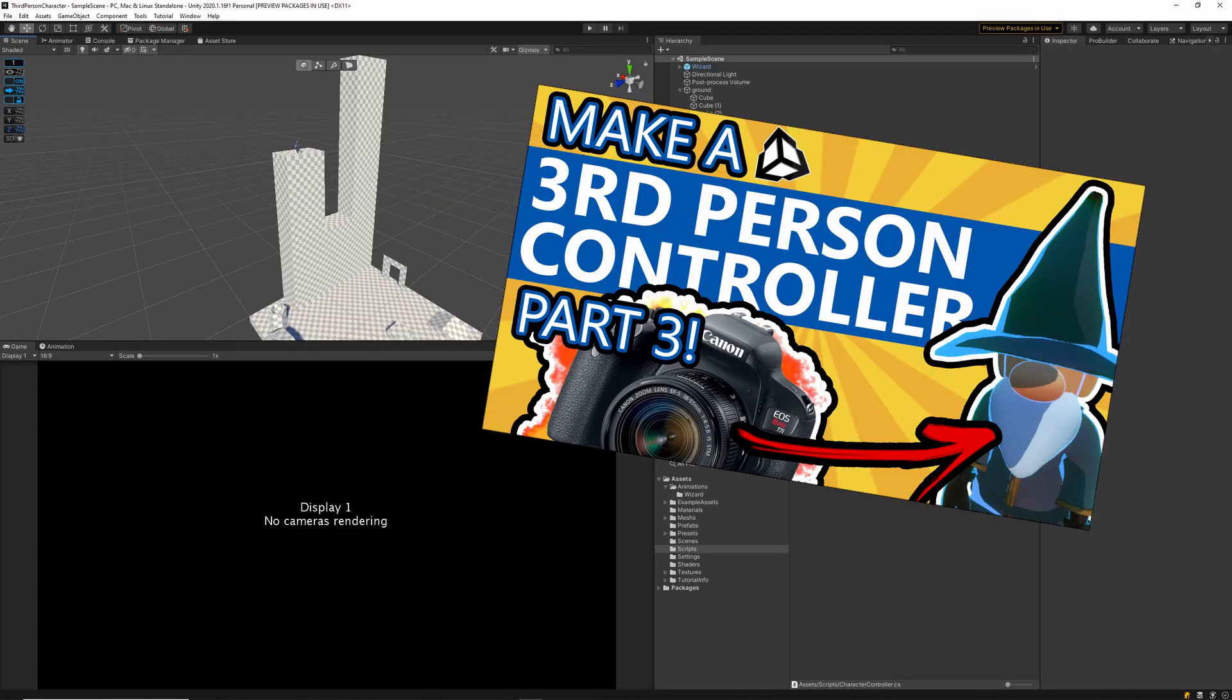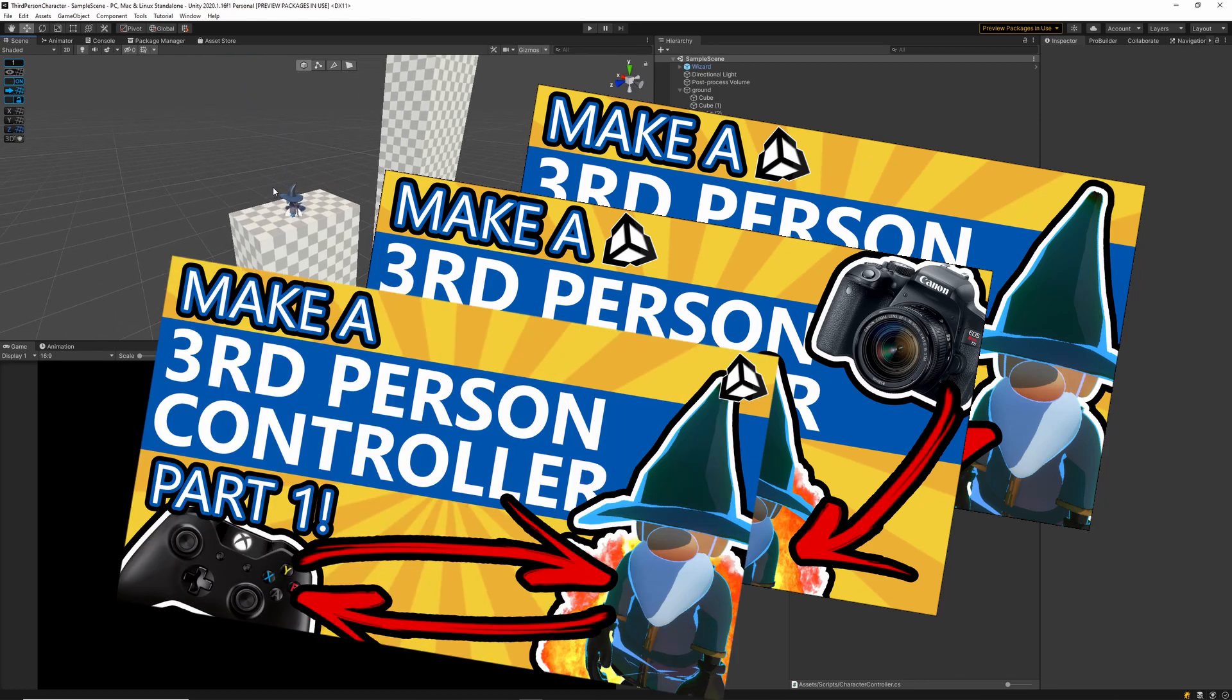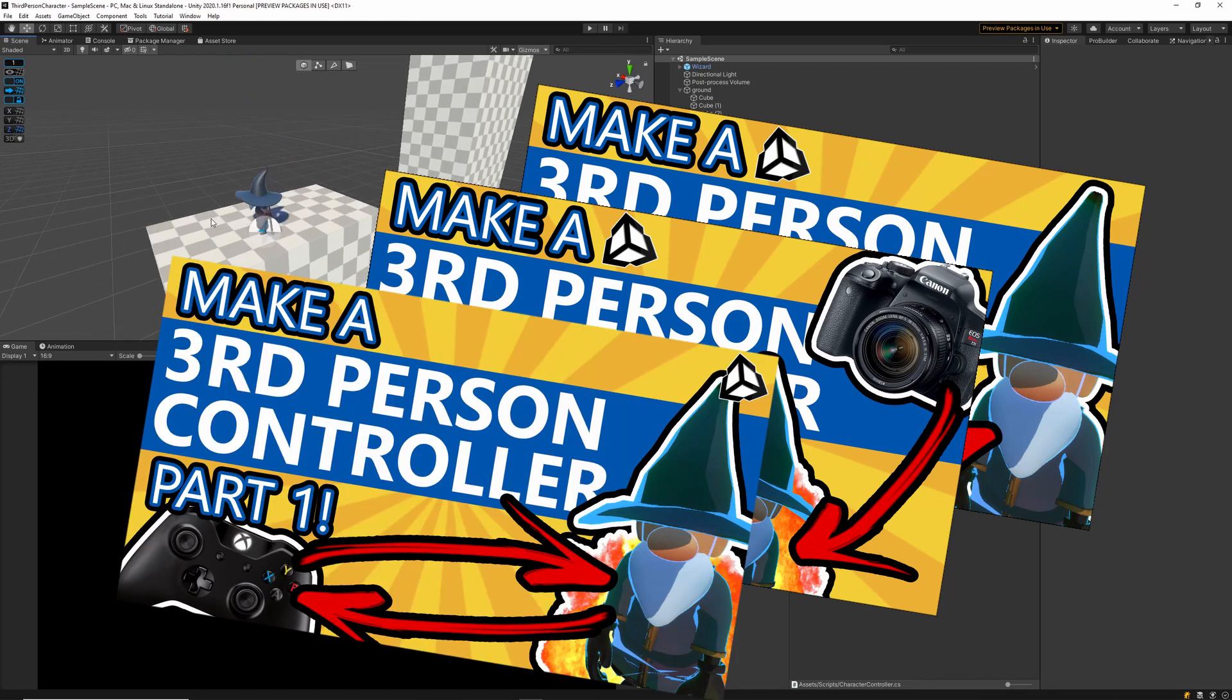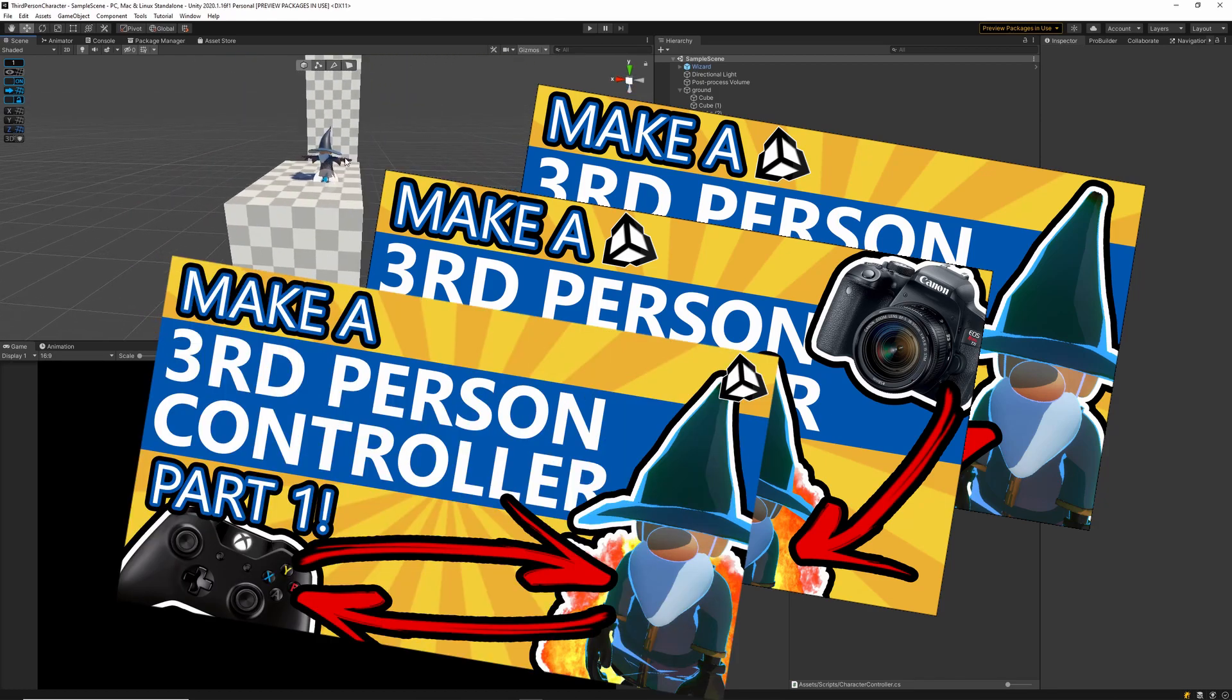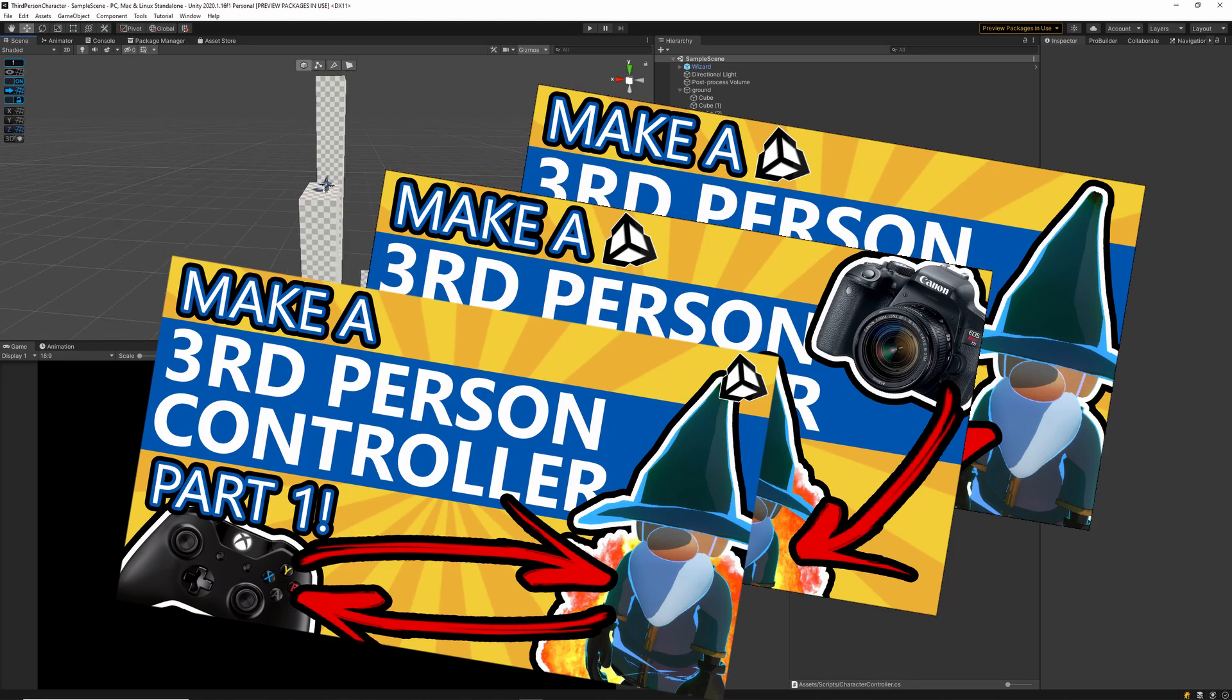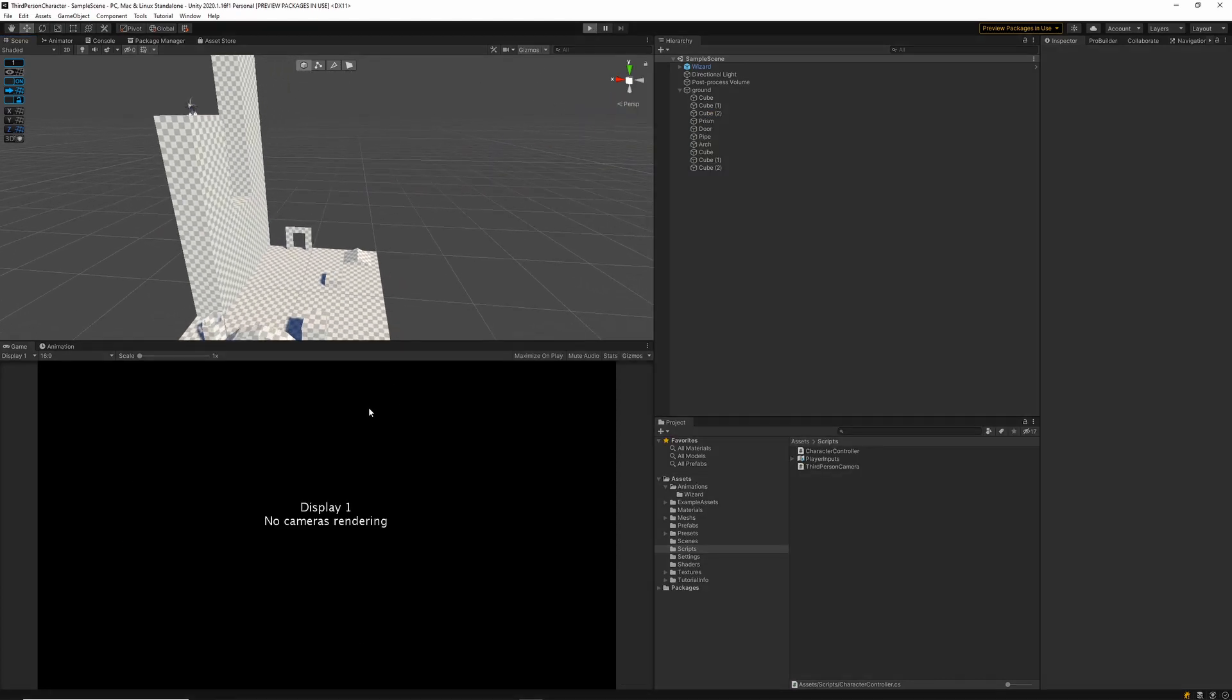So today I'm starting out with the same project I used to create my third person character controller miniseries in three parts. This already has a character controller for us to use where we can run around and jump around in the scene.